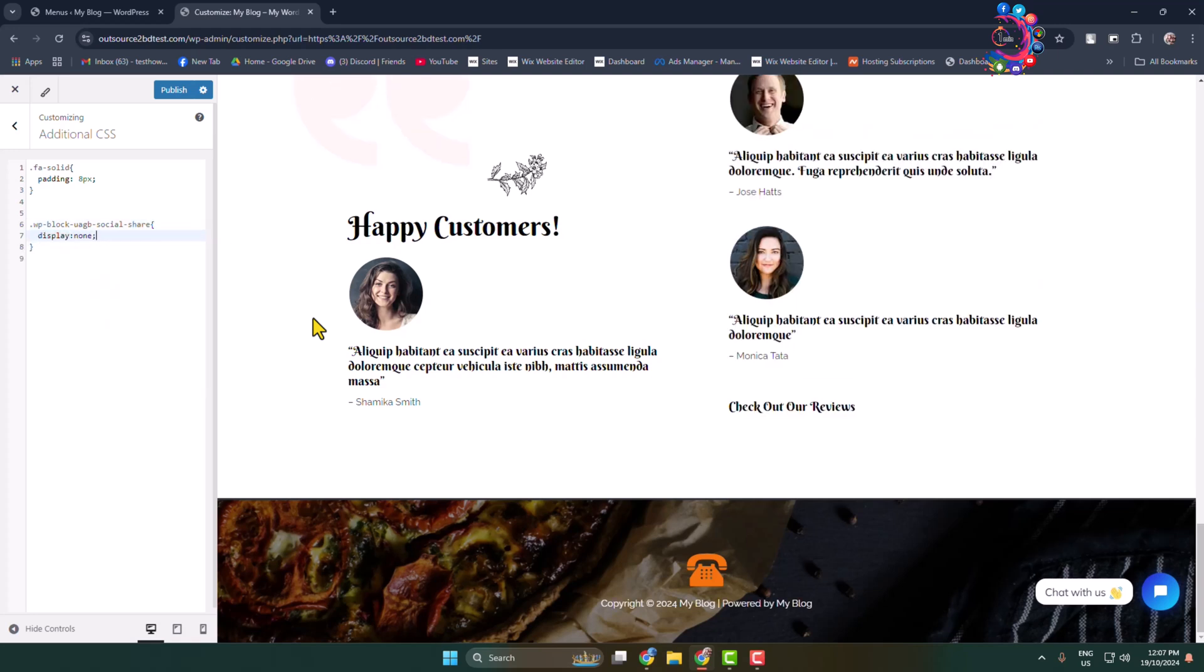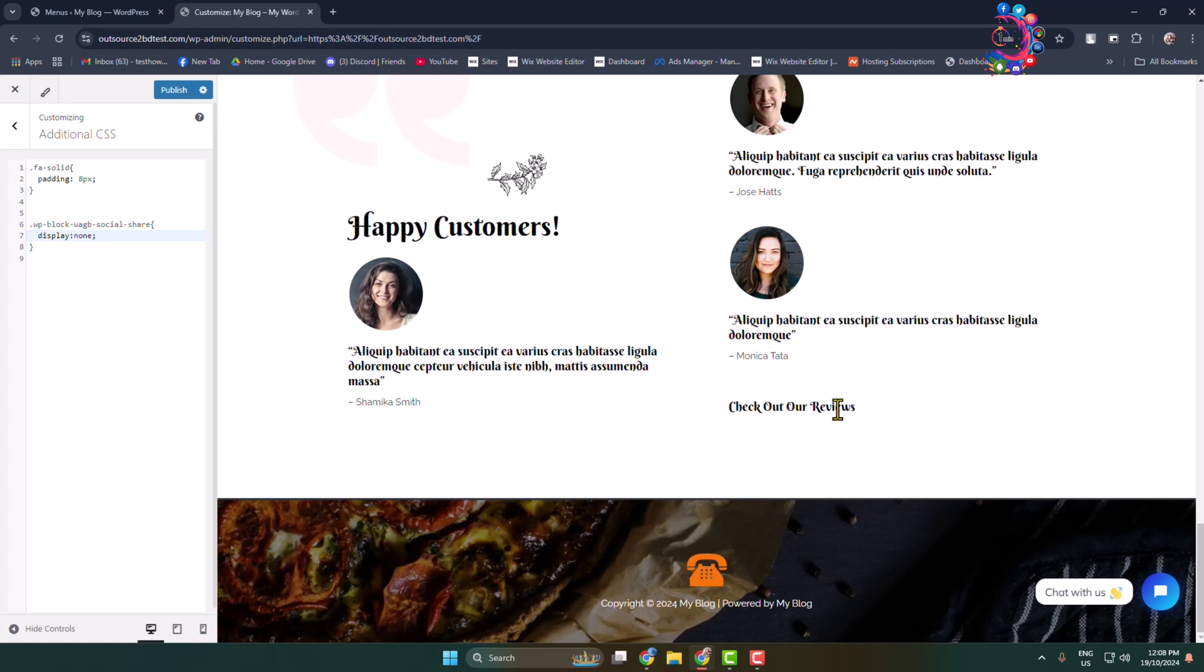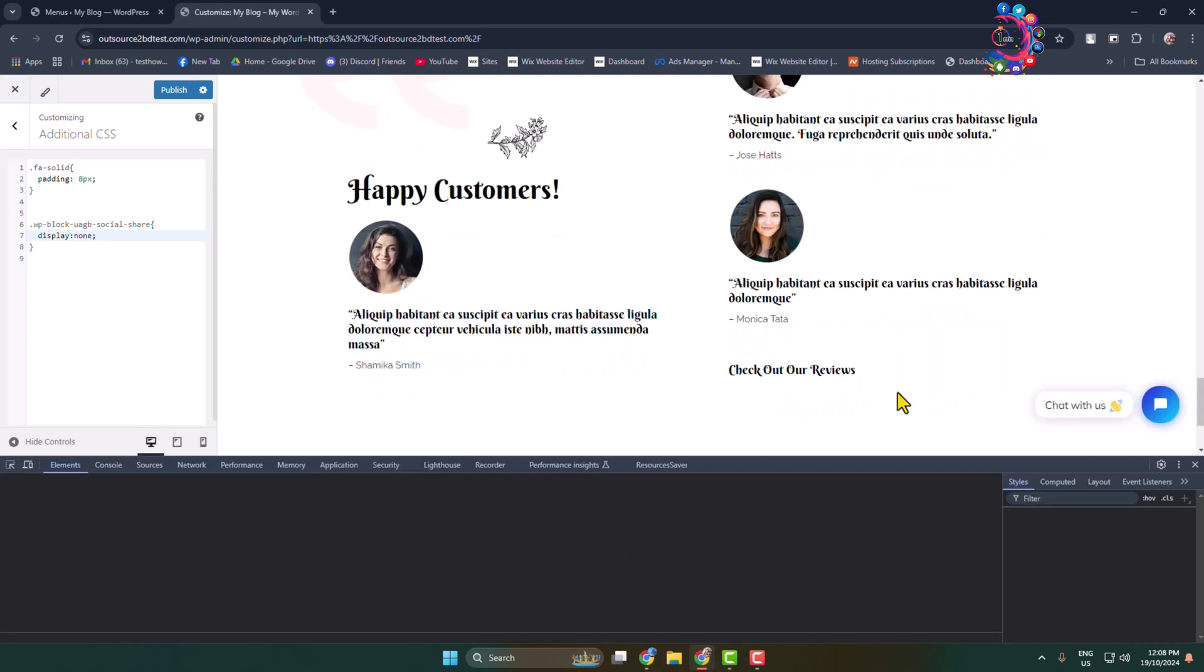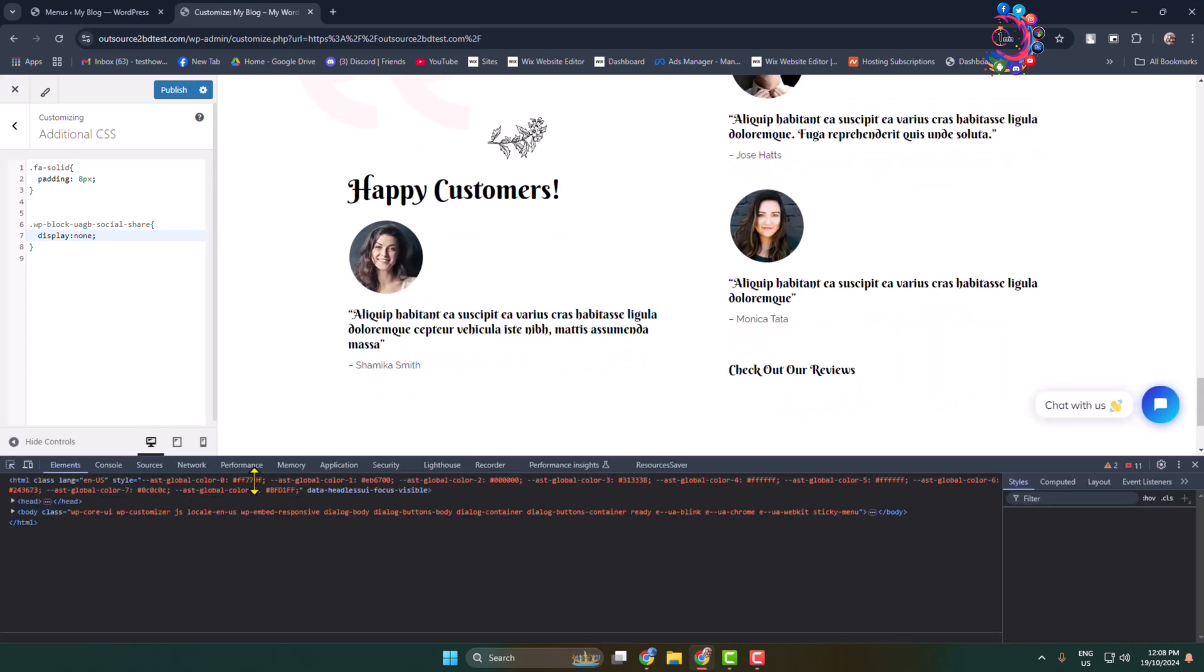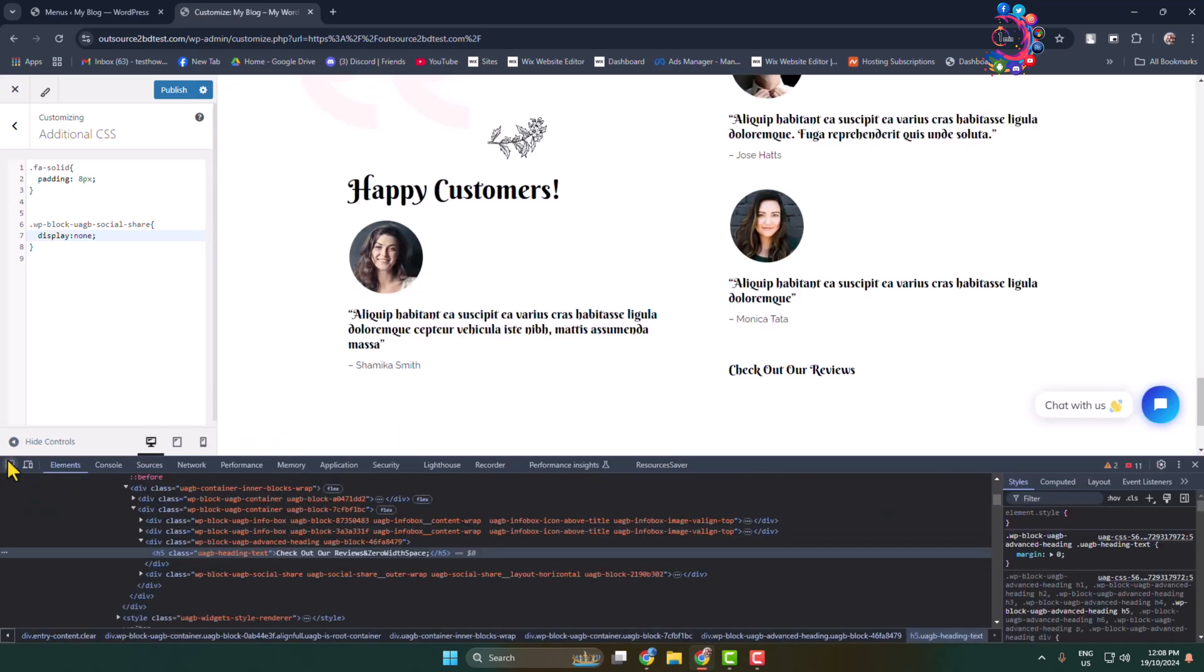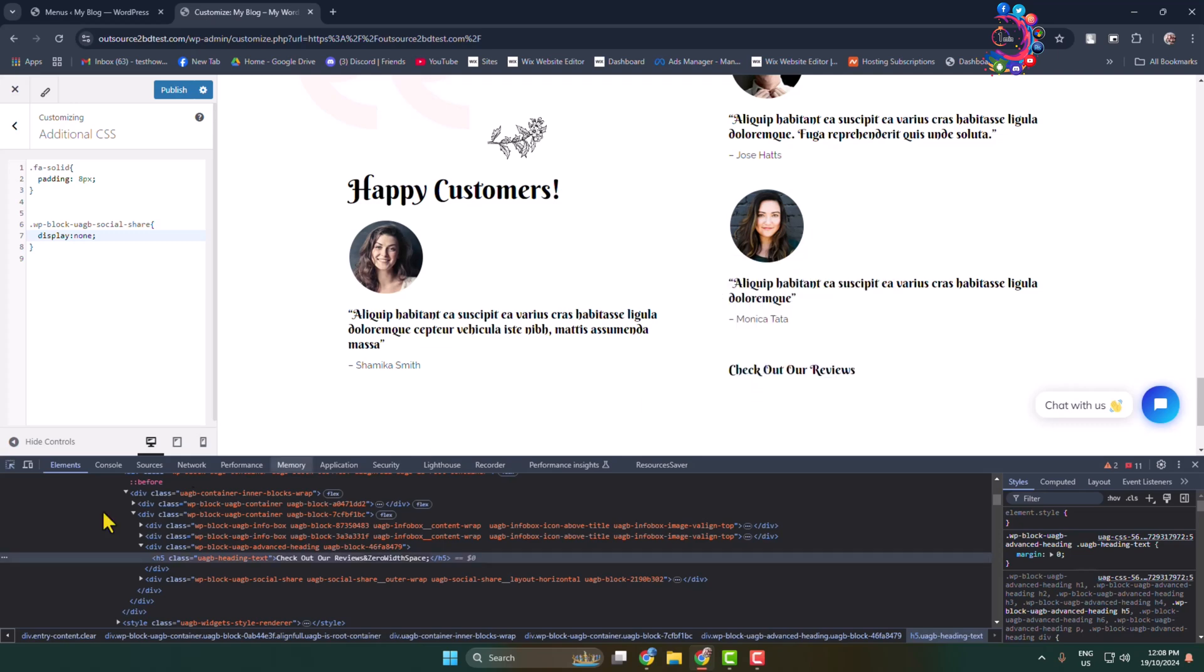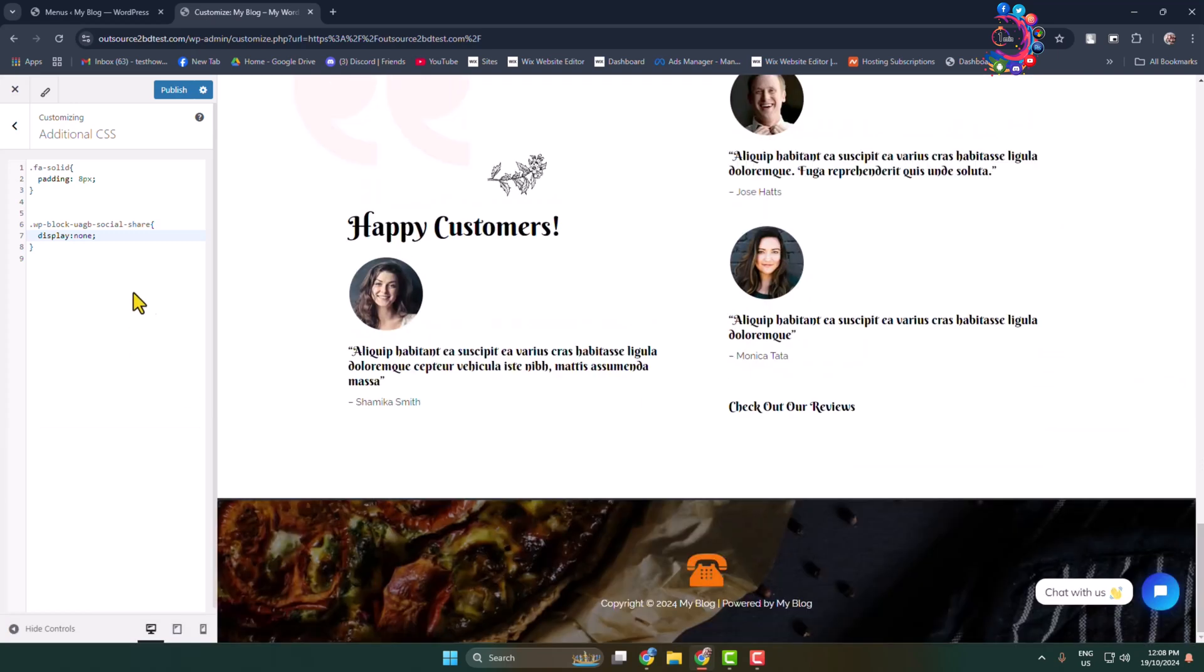That's it! Here you can see social media icons successfully removed. Also, if you want to remove this text, select the text by right-clicking on the text, click on Inspect, and all you have to do is select this entire text. We can see the text here, so I'm copying this text class name again. Here again typing dot, second bracket, display: none.